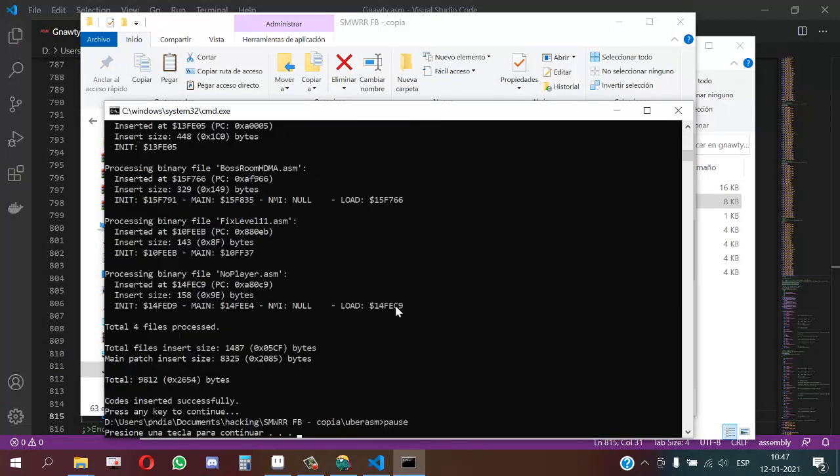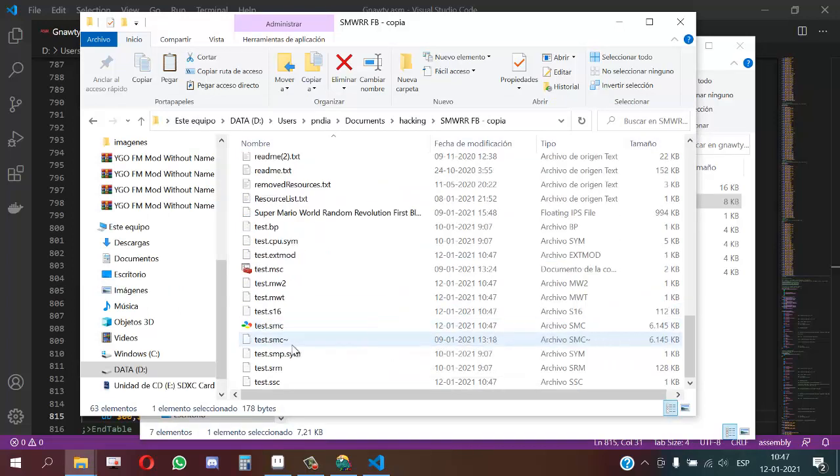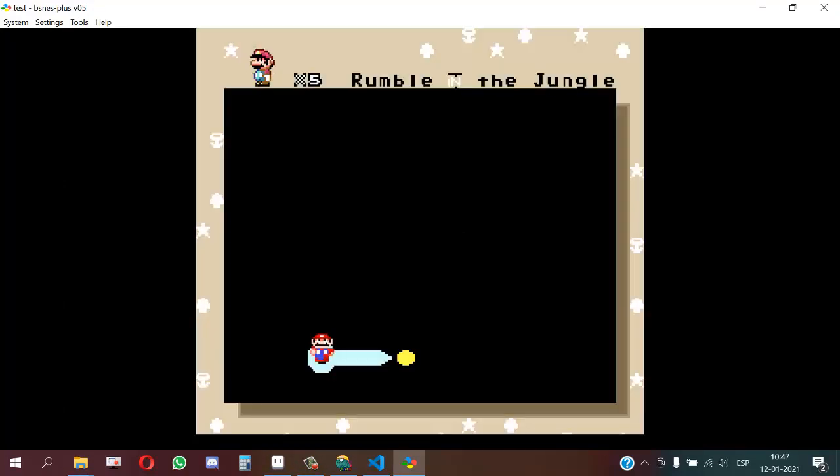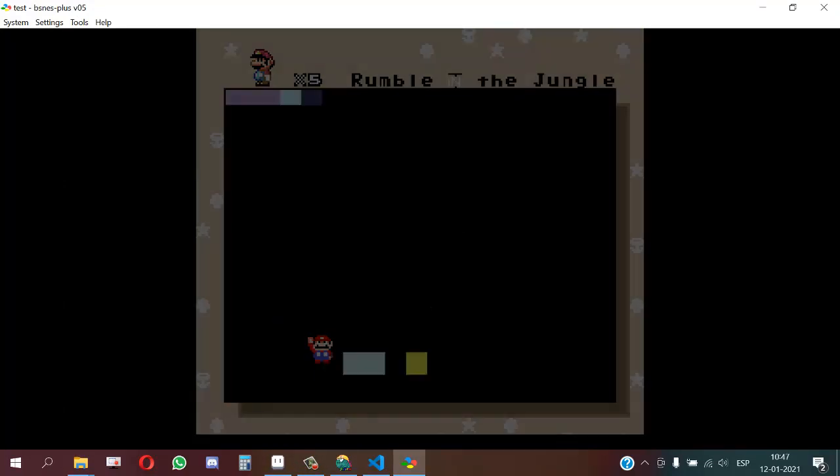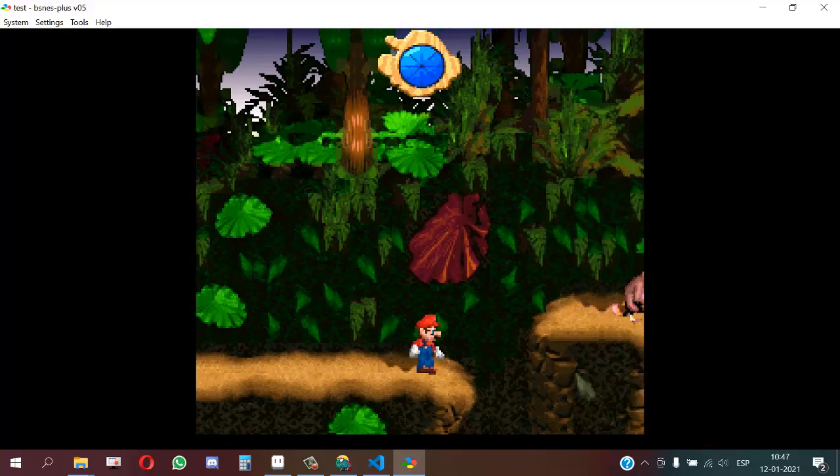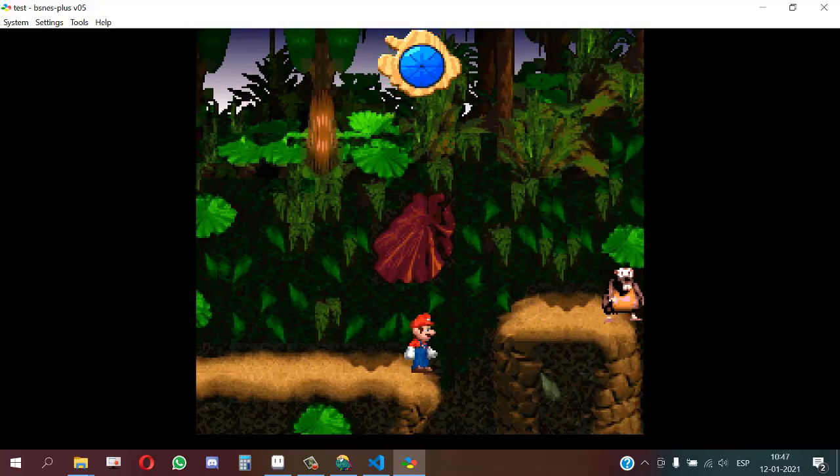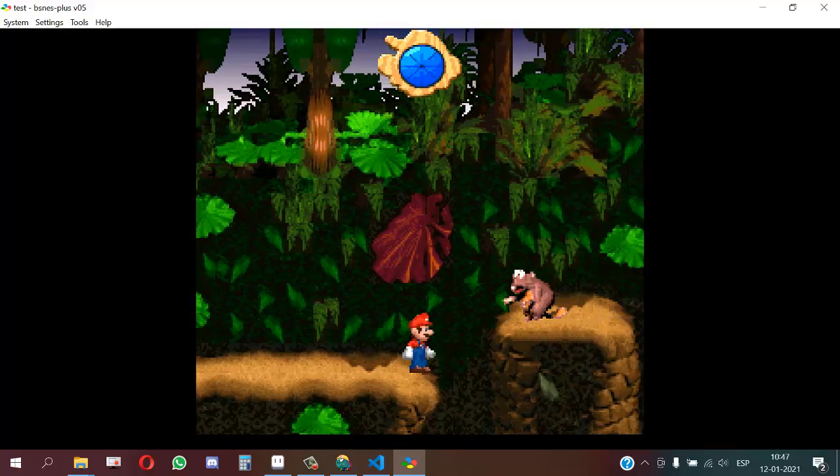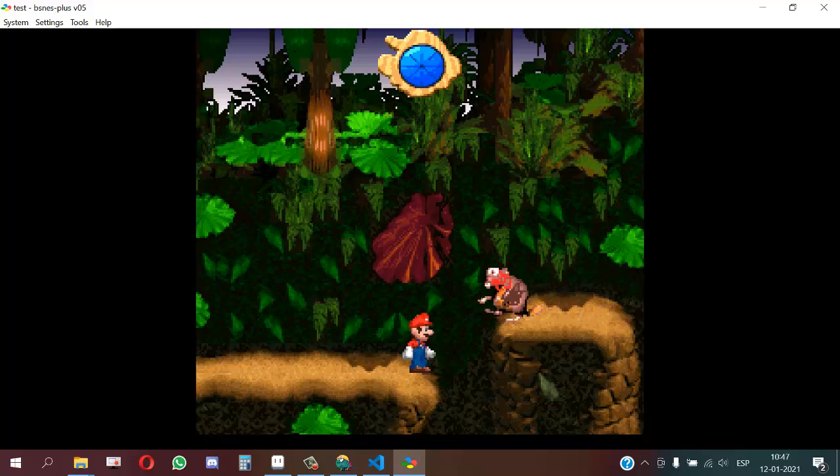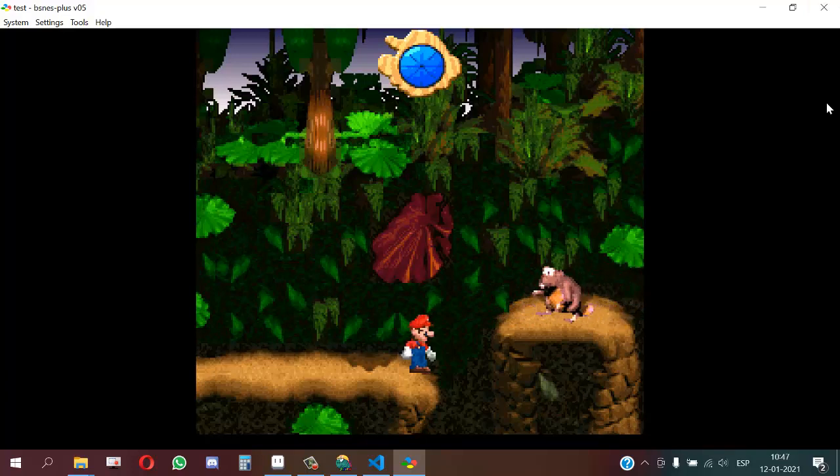And all was inserted fine. Now I will open the ROM and show you the changes. And now we have the sprite with the changes that we did on the spritesheet. Well, this is all for today.